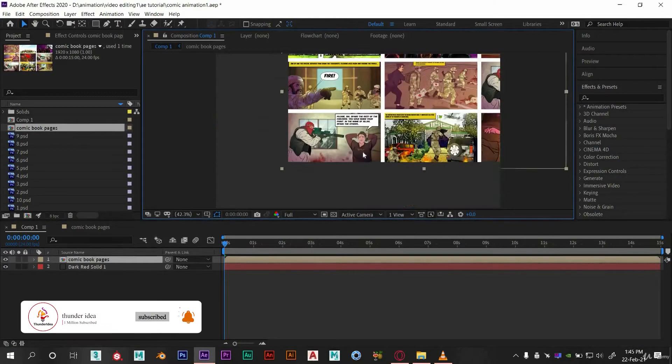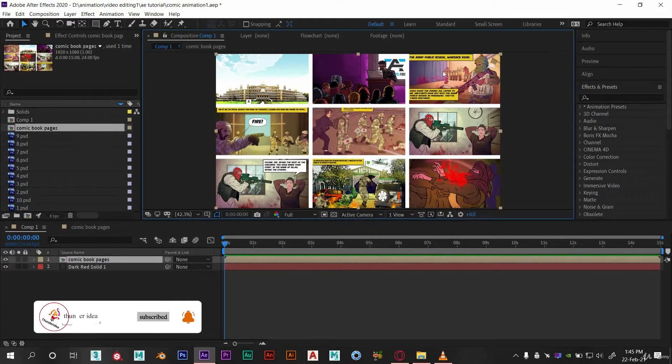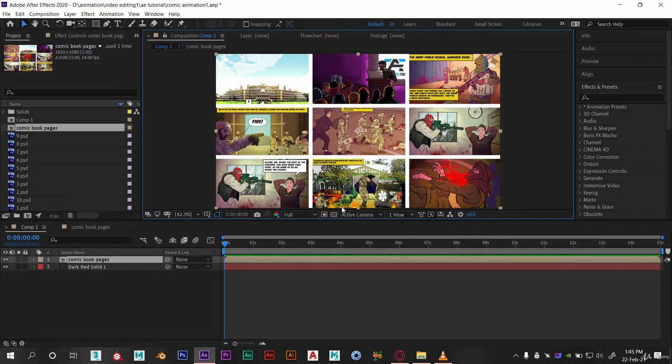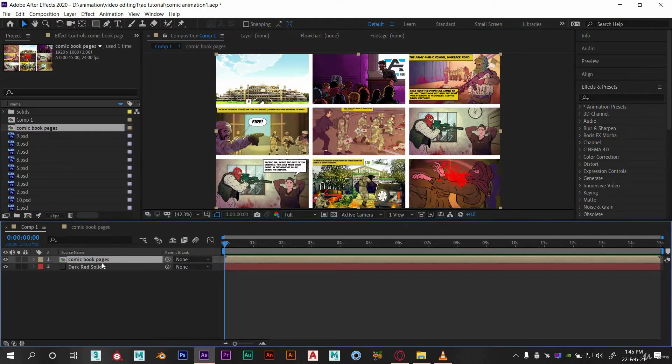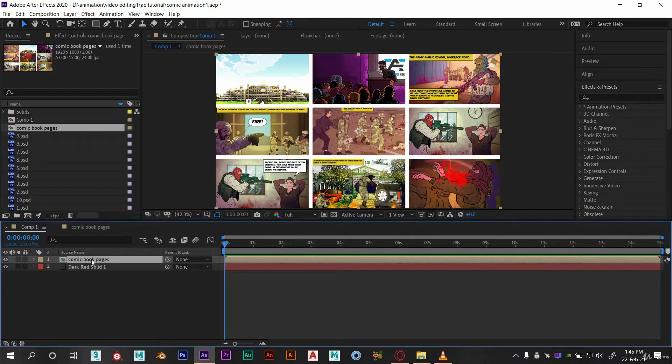In the last video we learned how to make a comic book scene and represent it according to the animation scene. Now in this part we will learn about how to convert a layer into 3D and the use of camera in After Effects.